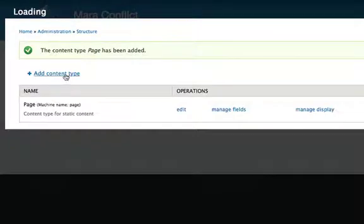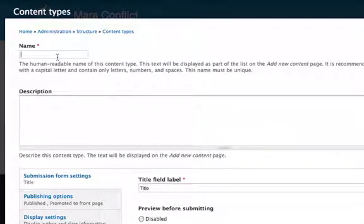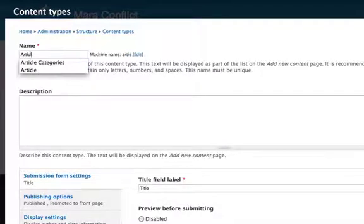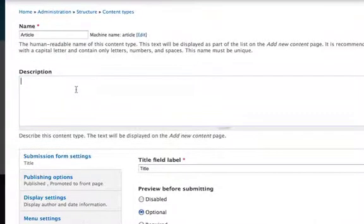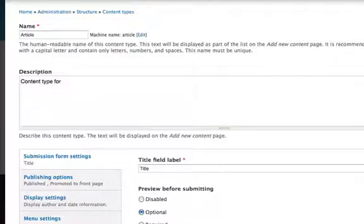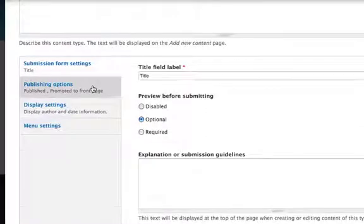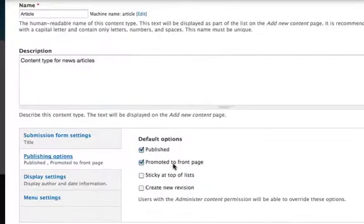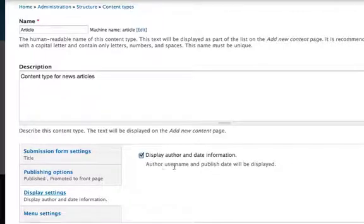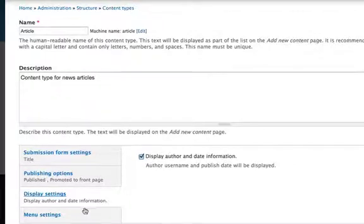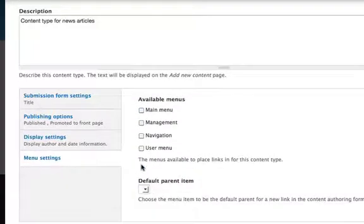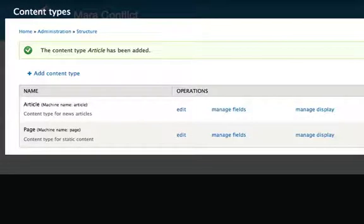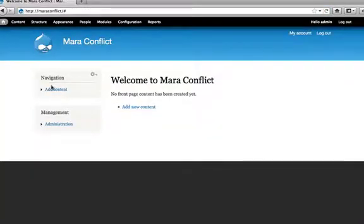You've got a page. I'm going to create another thing for us to do news, kind of like a blog style deal. We'll just call this article and content type for news articles. We do want this to be promoted to the front page. We do want the author username and the publish date to be displayed, but we don't want it to be added to the menu. So I'm going to save that. So now we've got a few content types. We can close out of that.